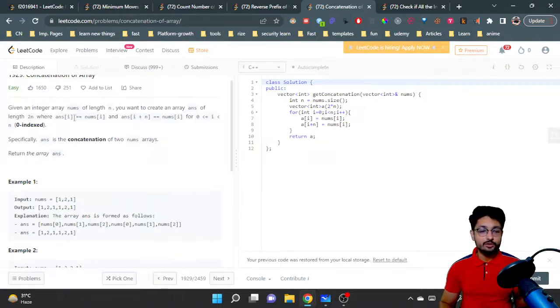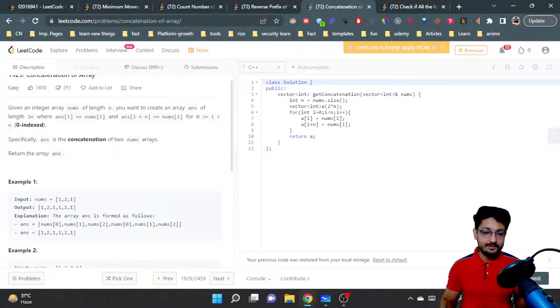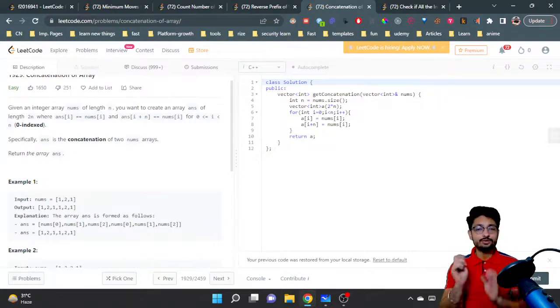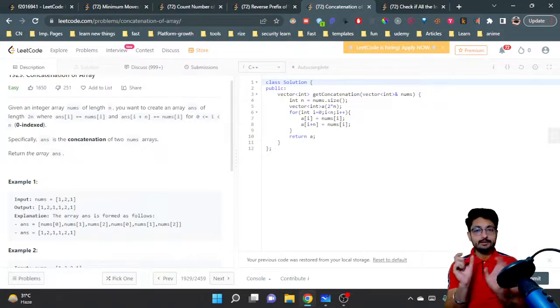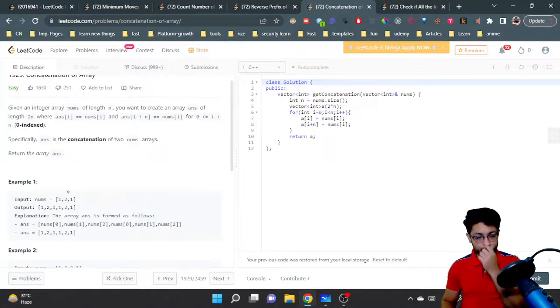What you want to see is that nums[i] equals nums[i] for all the first n elements, and nums[i+n] is also nums[i], which means that you are just concatenating the same array two times. So as you can see in the input you have [1,2,1].